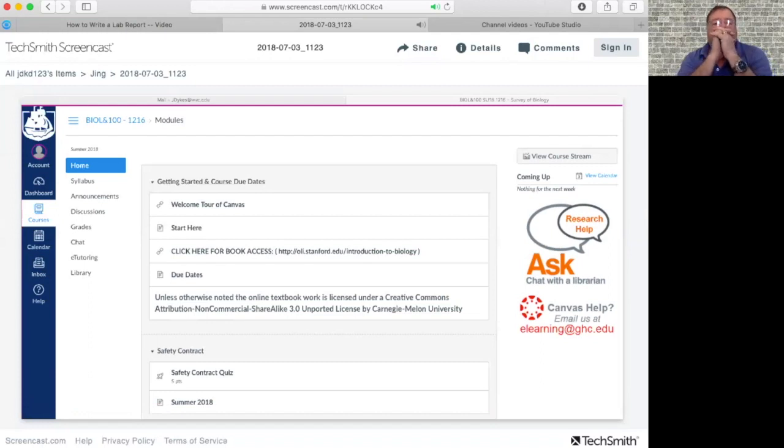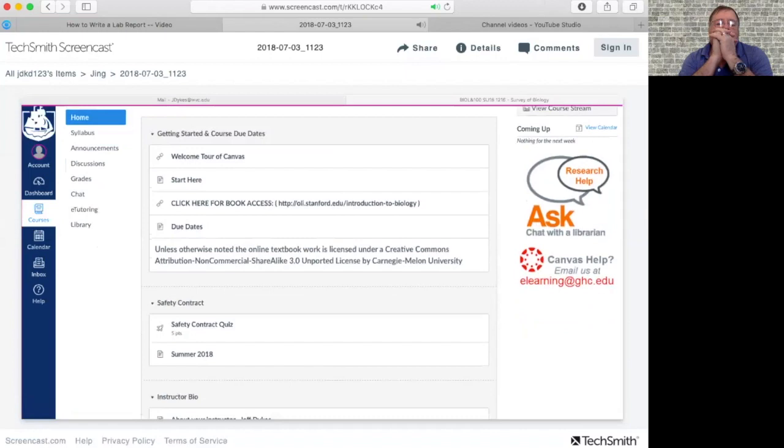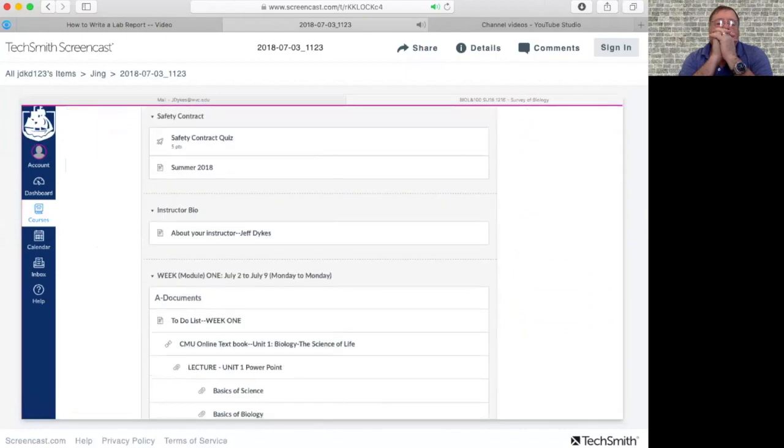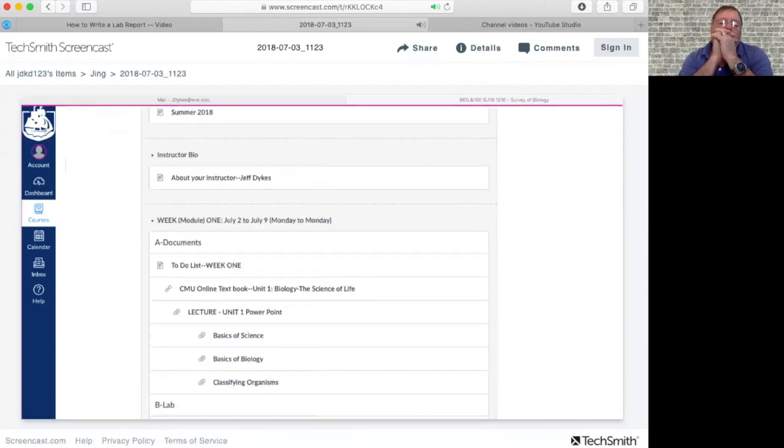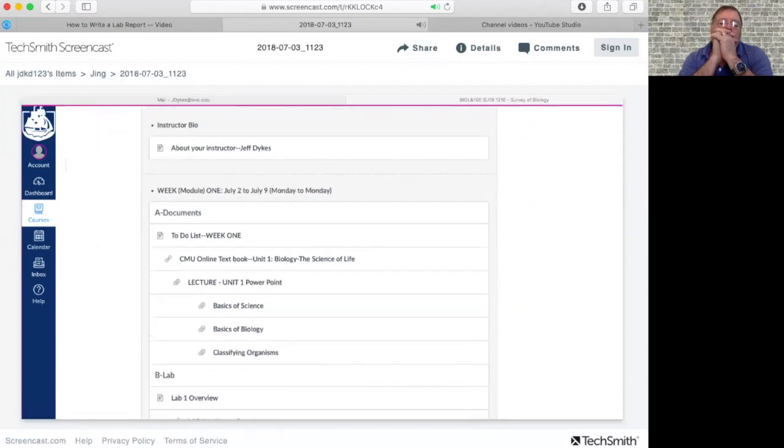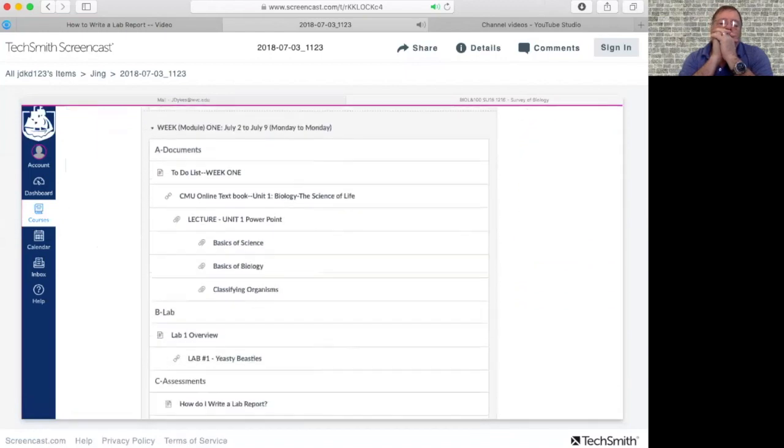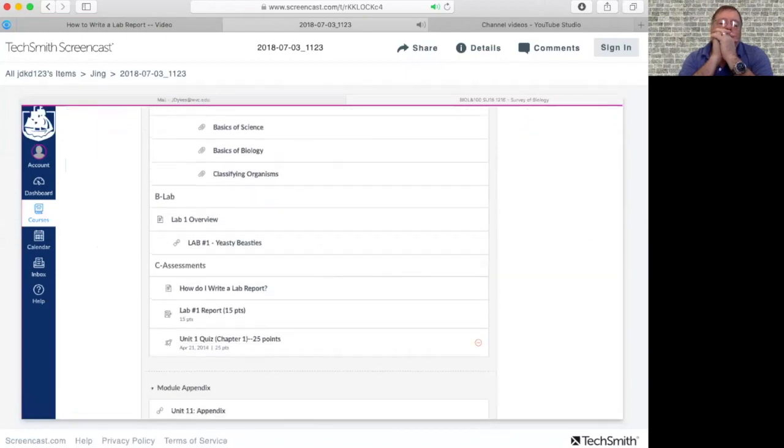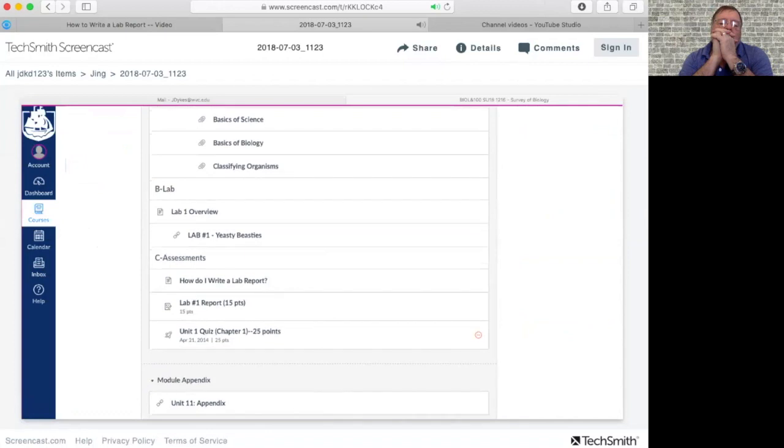So I'm in the home screen of Canvas, I'm going to scroll down to module one, week one, and then scroll down until we get to the assessments. And then there, how do I write a lab report?